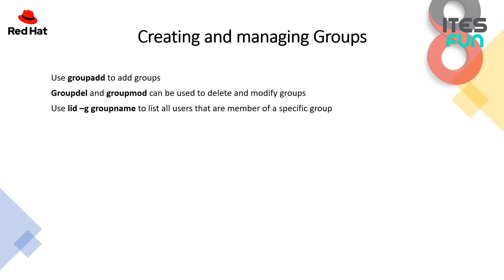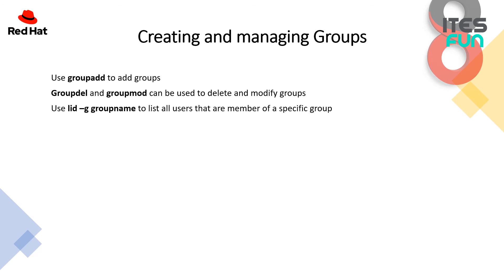What do we have with groupmod? If we can check the groupmod help, we can see a couple of options by ourselves that are not very interesting, just a few of them. Maybe the important question is which type of options are lacking from the groupmod. If we use lid -g groupname, this is to list all the users that are members of a specific group. Let me cover this up in the practical overview session.